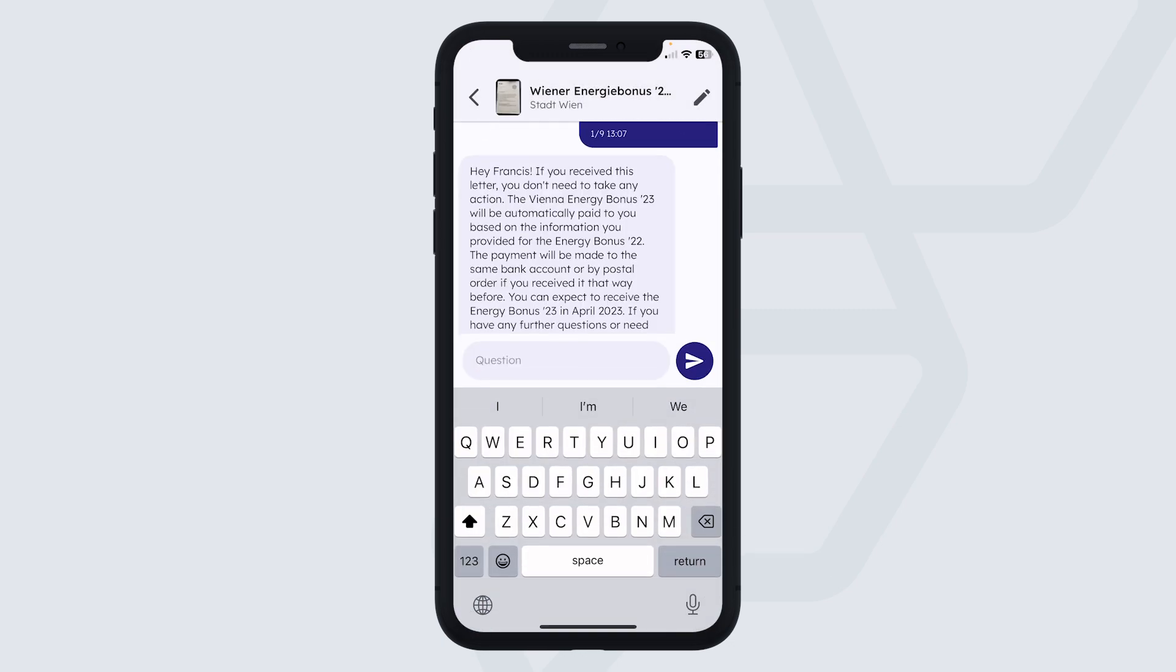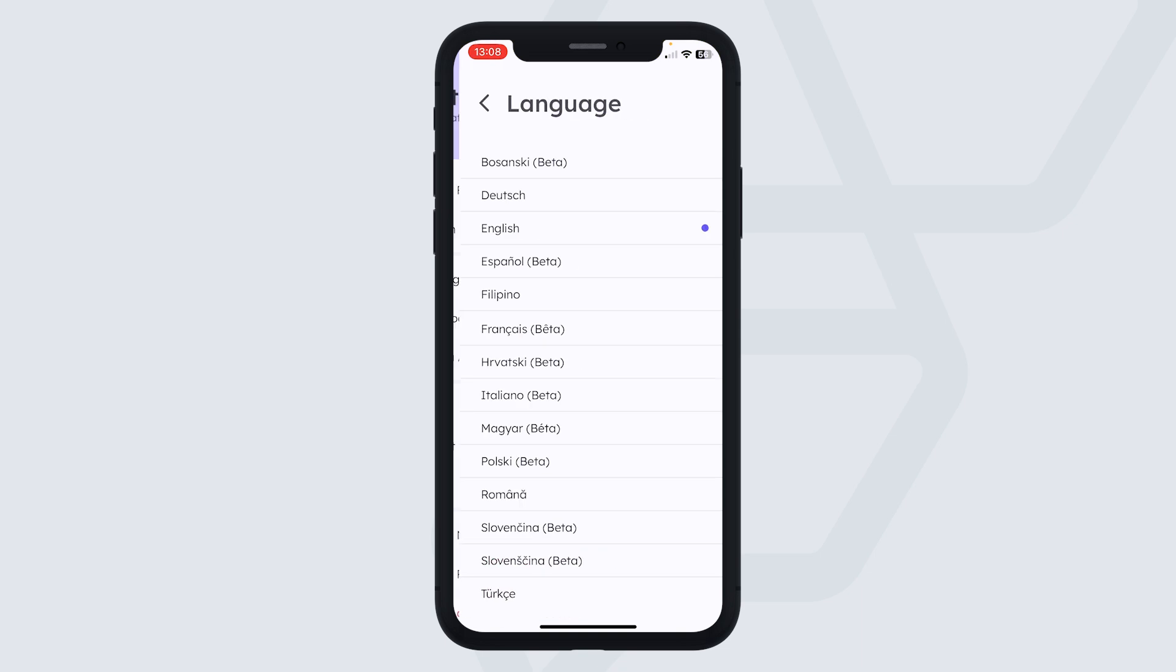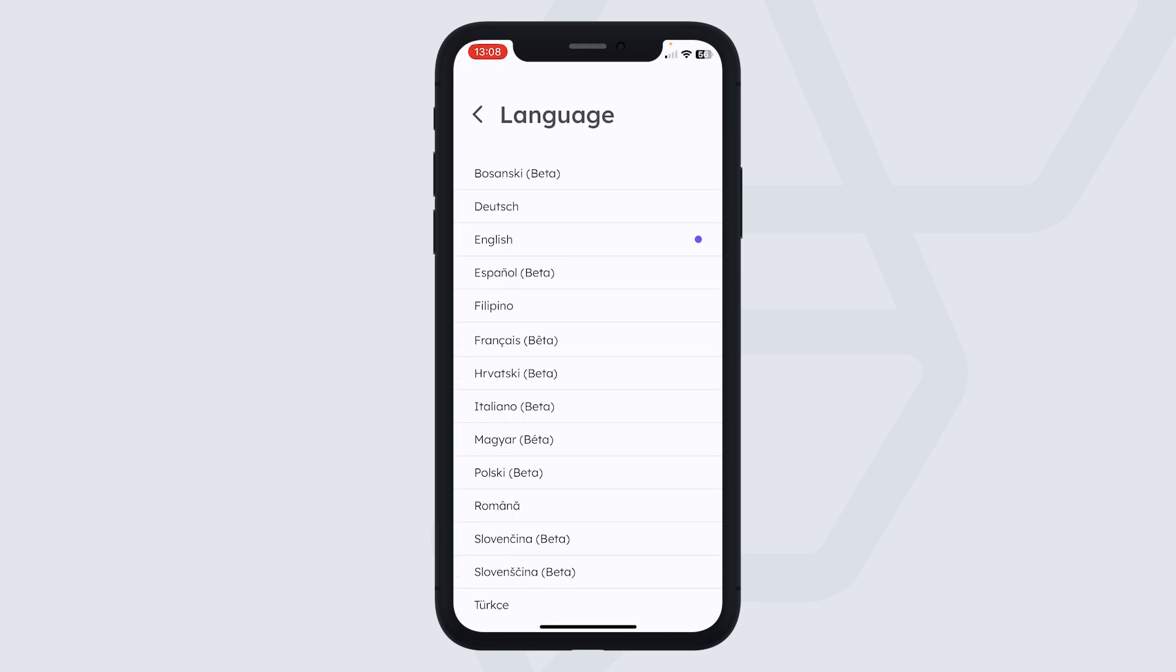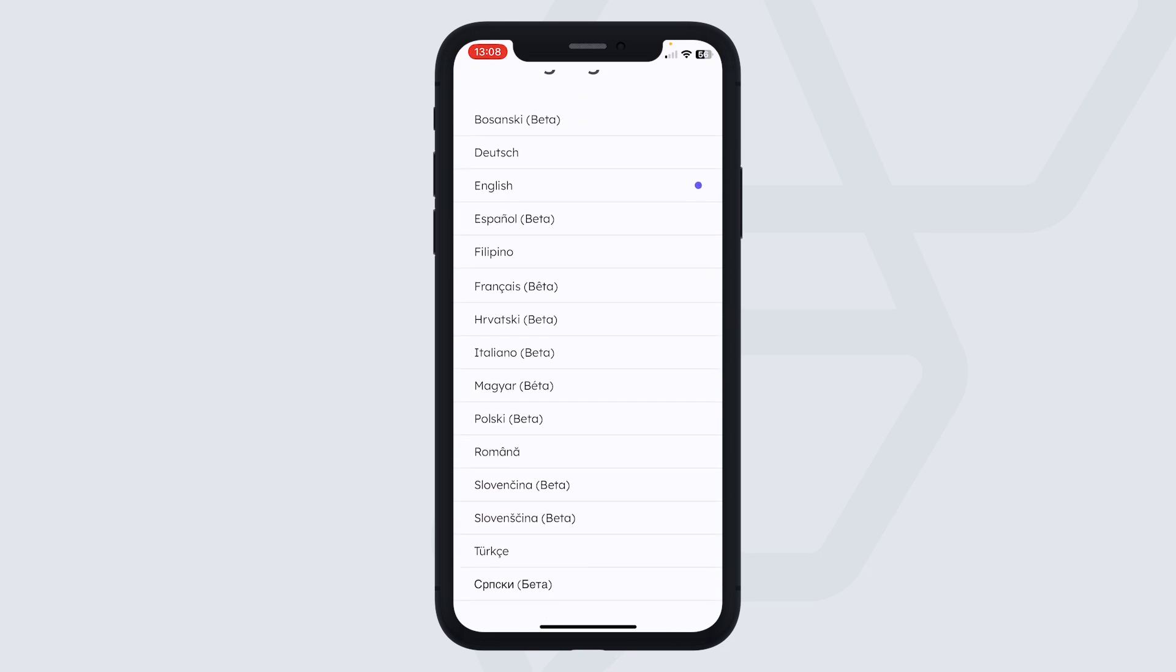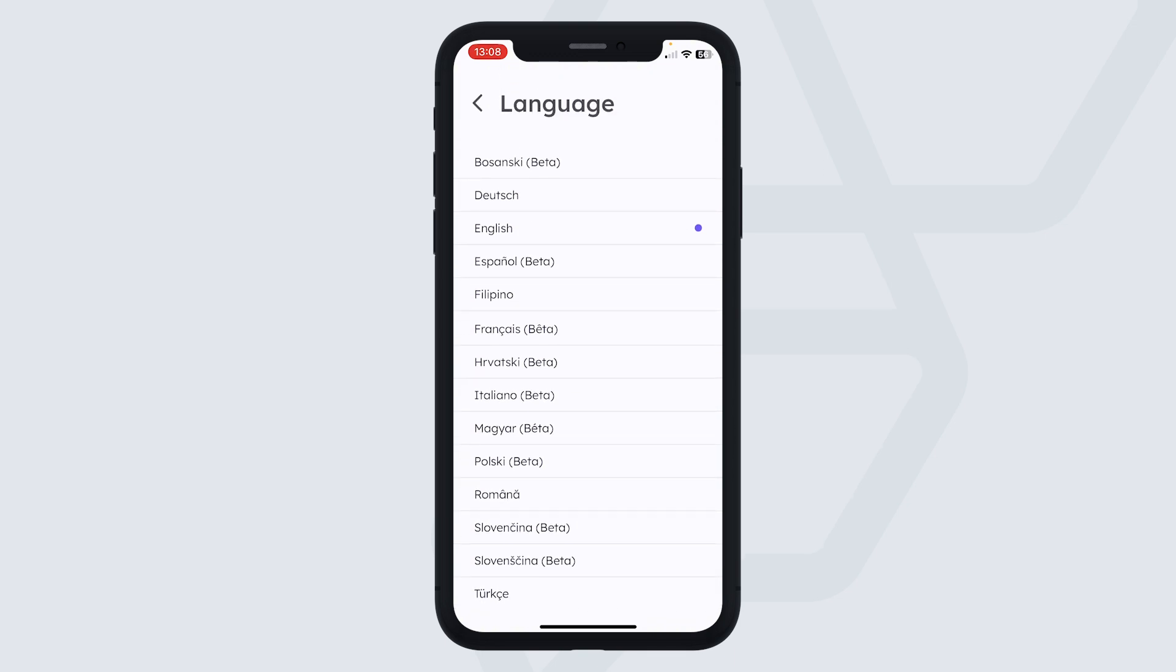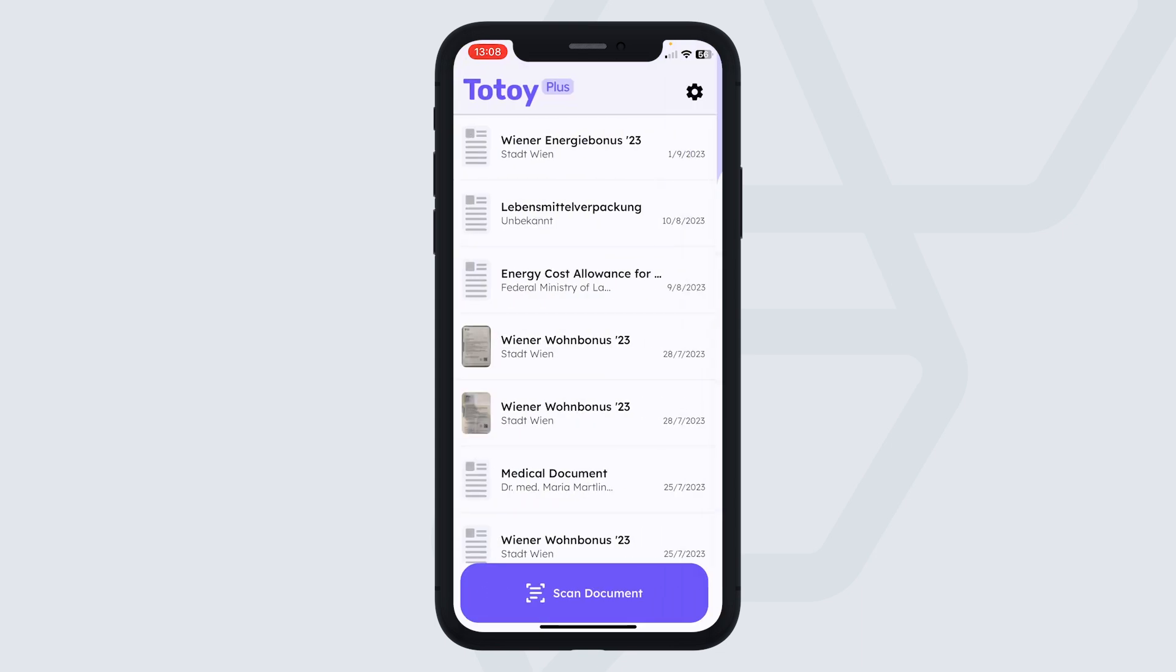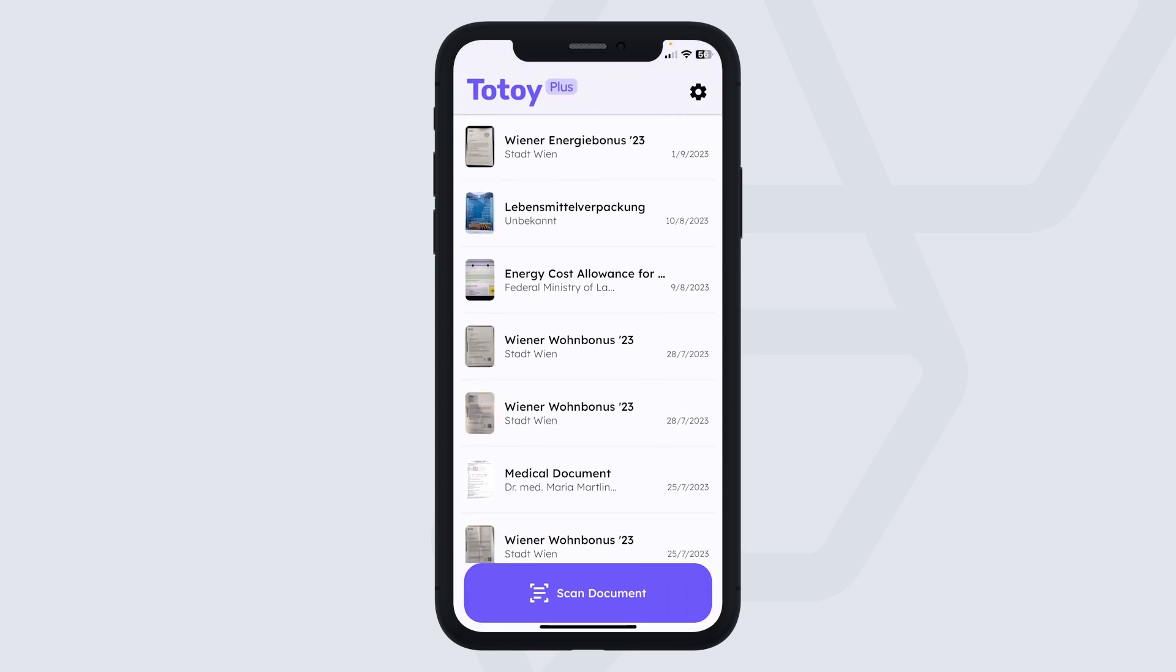And right now we support 18 languages. So we have Bosnian, German, English, Filipino, Arabic, Farsi. So Totoy will always answer in your language. And in the app, you will find all the documents. So it's also a document store. And yeah, that's what Totoy does. It helps first-generation migrants to become more independent and also relieves second-generation migrants of the invisible language work. So I hope you like the app and you can download it in the App Store and Play Store right now. And it will hopefully help you to understand documents in seconds.